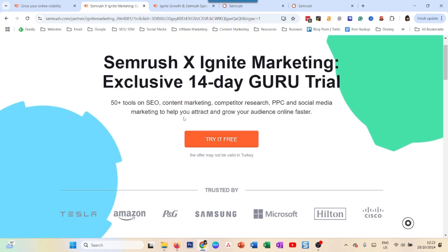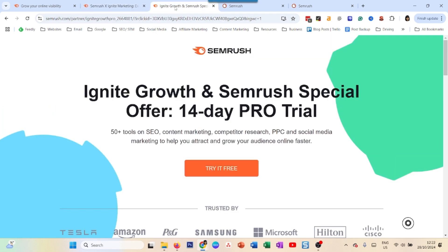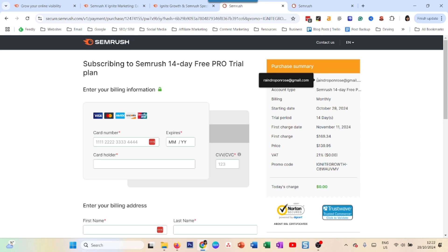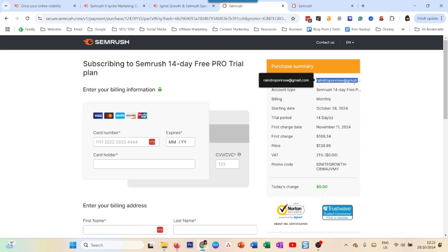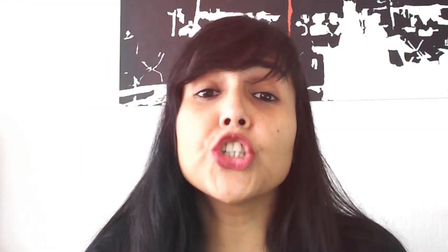Make sure you use separate email addresses for Guru and for Pro. Another key factor is that you have to use an email account which is not currently associated with any SEMrush plan, free account, or free trial — otherwise you will not get access to the new Pro trial.